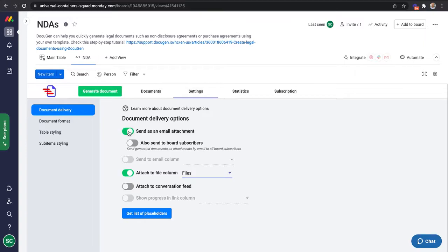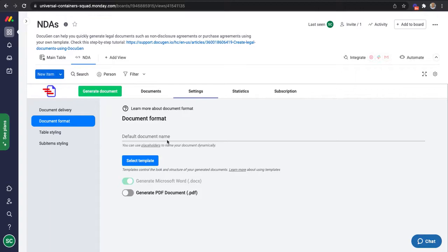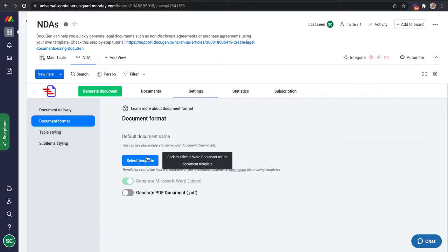I can also receive them by email as an attachment, but I won't. For the document format, I'll need to specify a template.